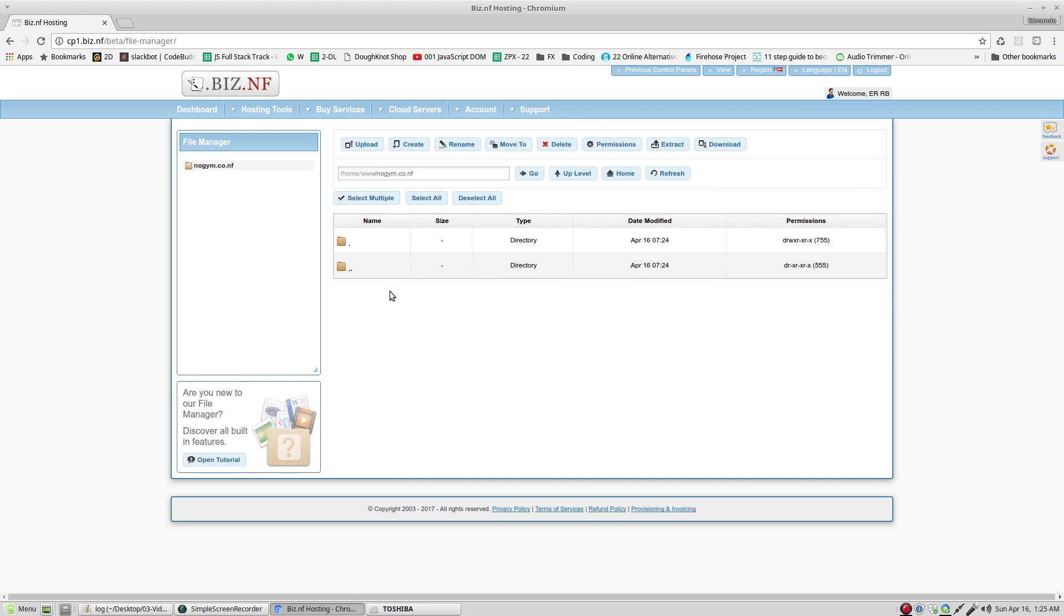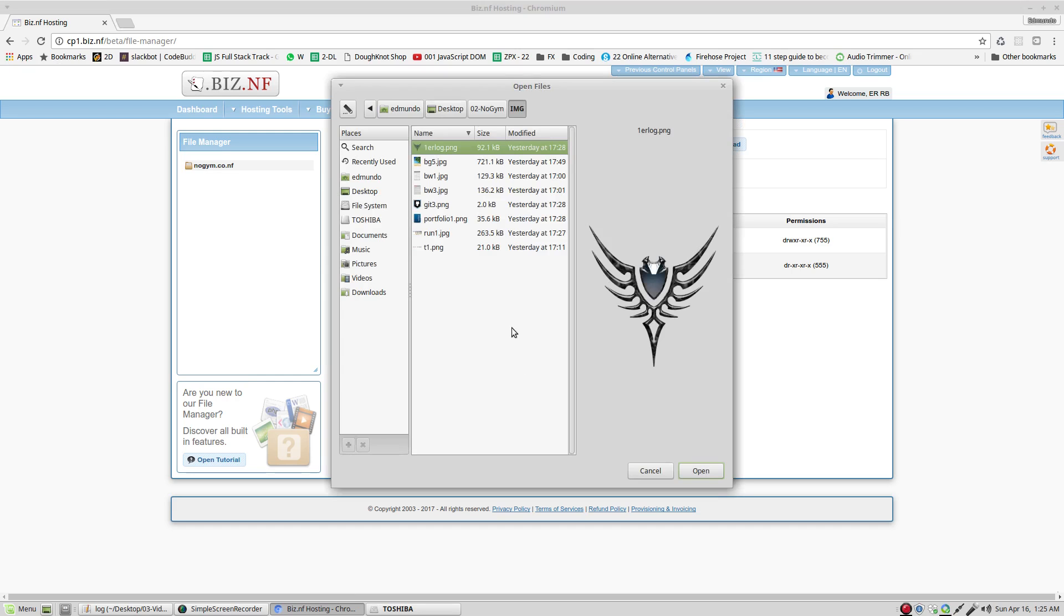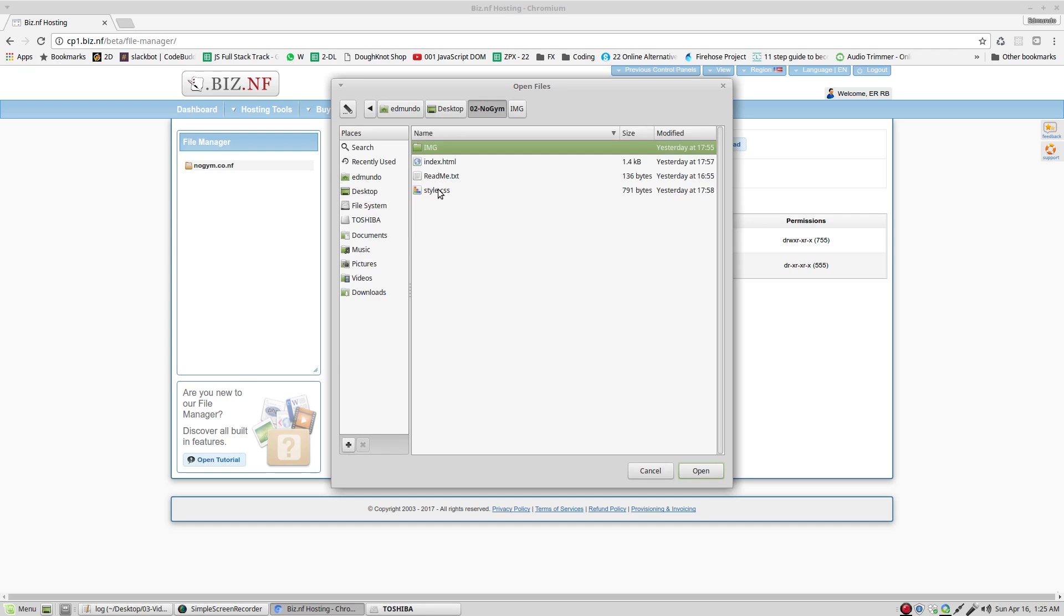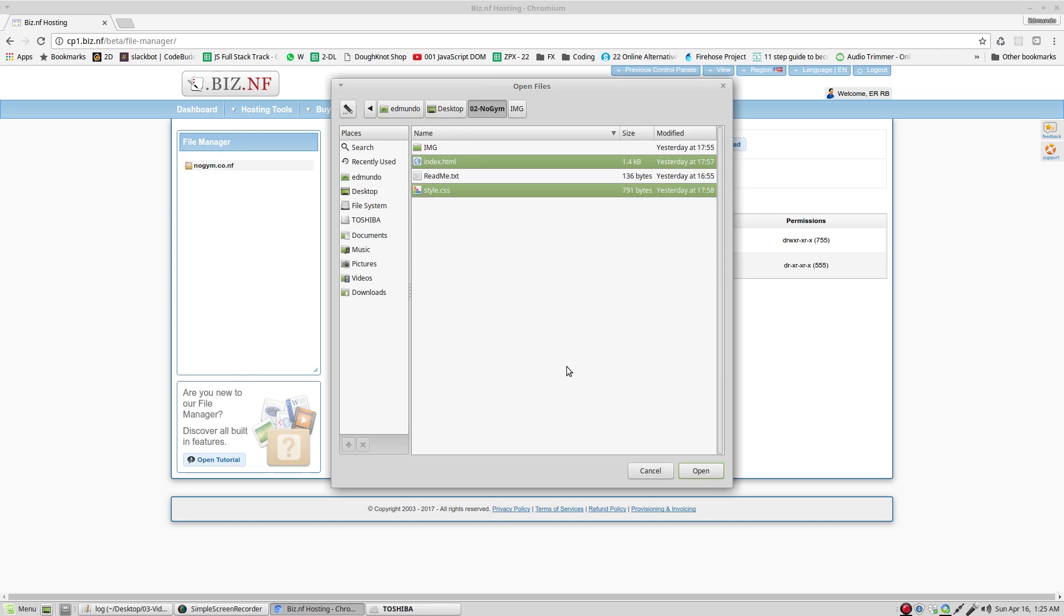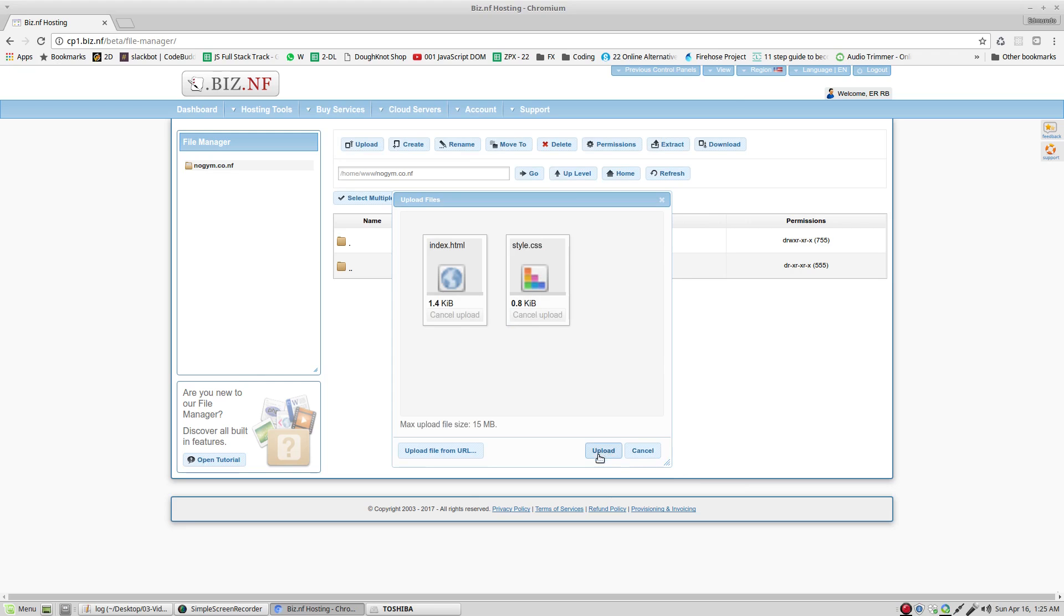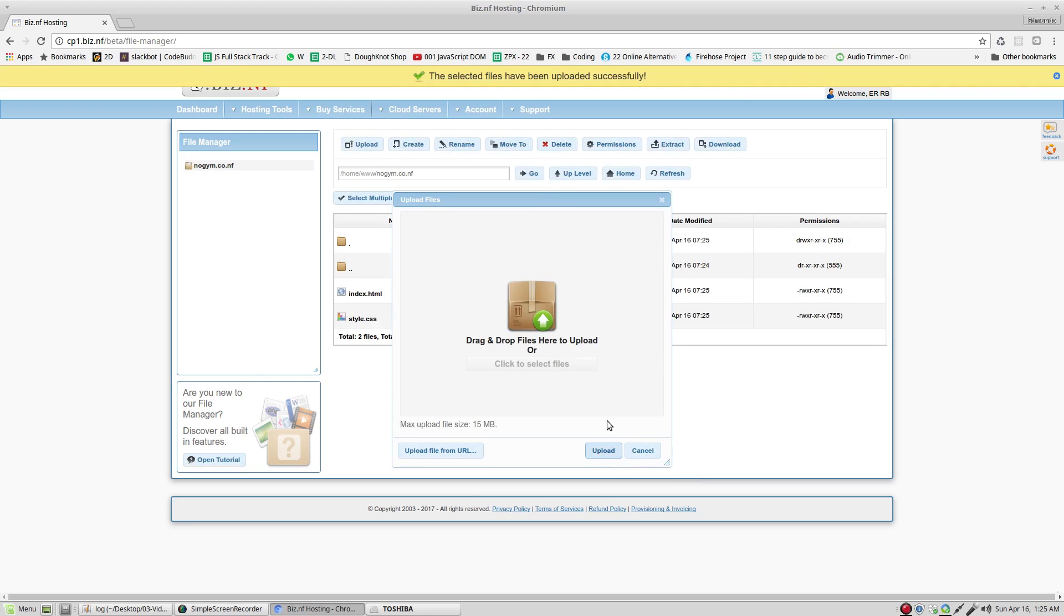Right here is the place where we're going to put the documents that we have. Upload. Click select files. Edmondo, Desktop, Nudging. Select index and style CSS. Open. Click upload. Select files has been successfully. Close.